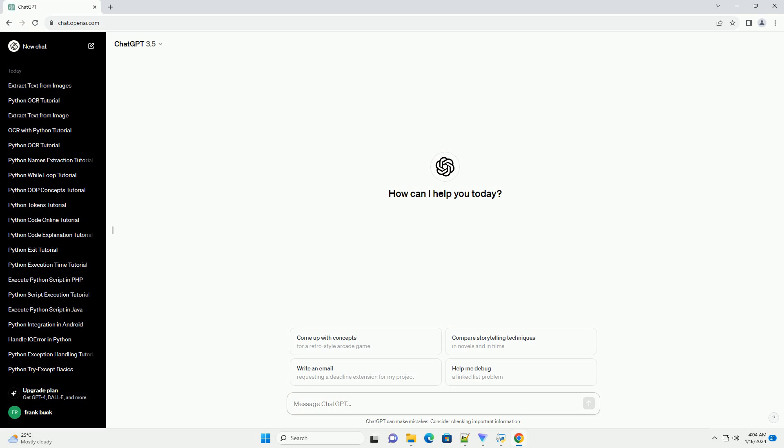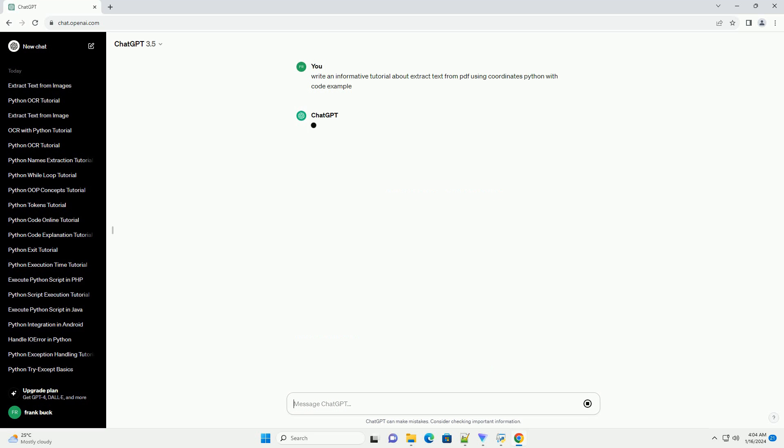In this tutorial, we'll explore how to extract text from a PDF file using coordinates in Python.